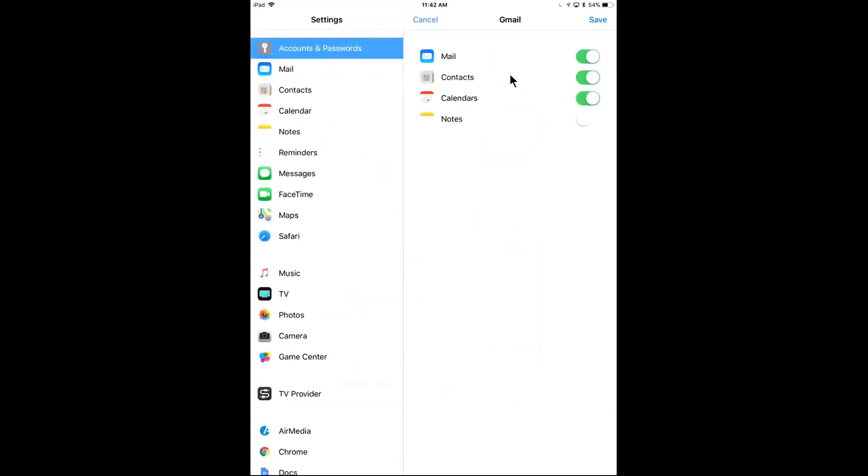Now what I want to do here is I want to uncheck mail and calendar because I'm going to use the Google apps for those, the ones that I just downloaded and installed. If you're not going to use the Google apps, you can keep these checked.